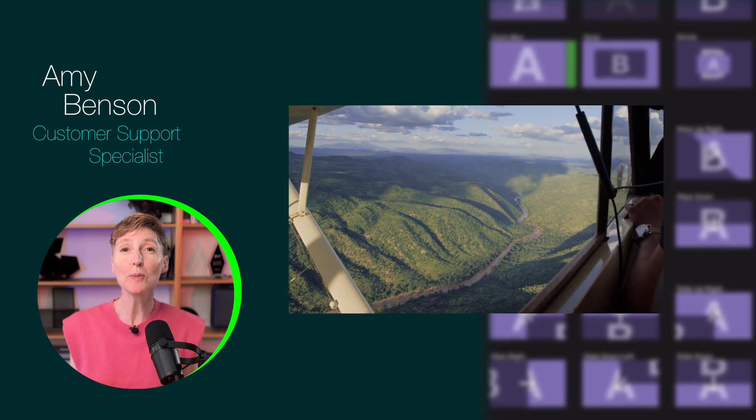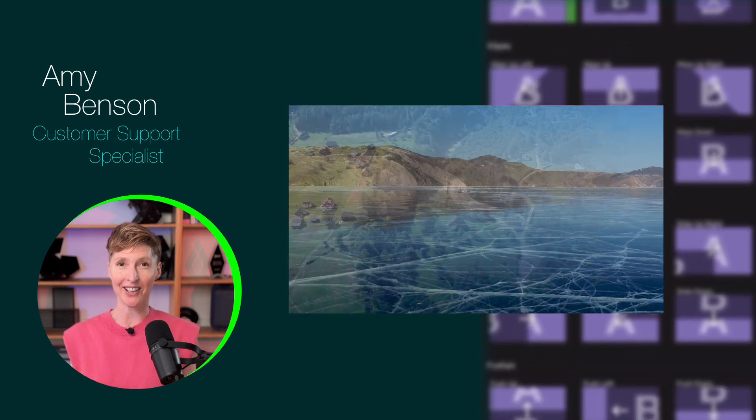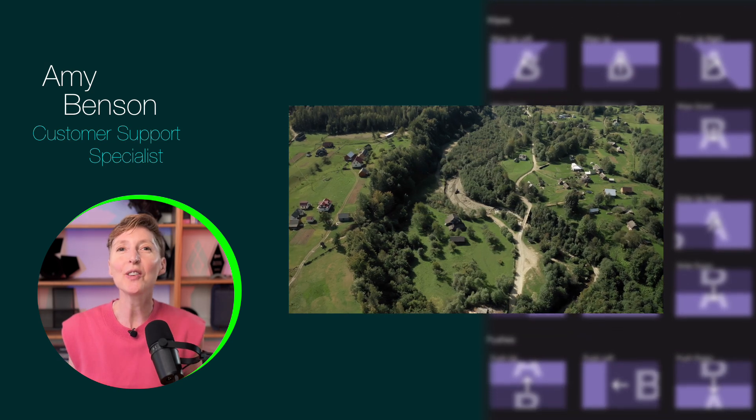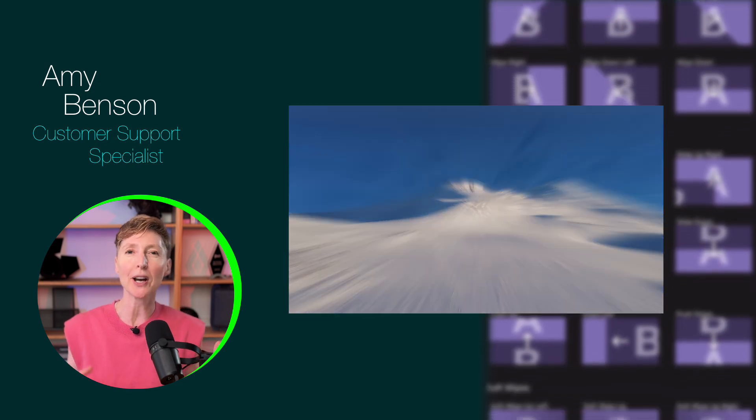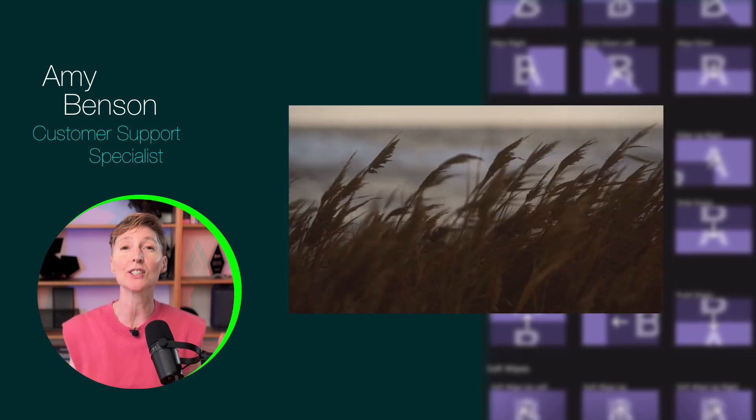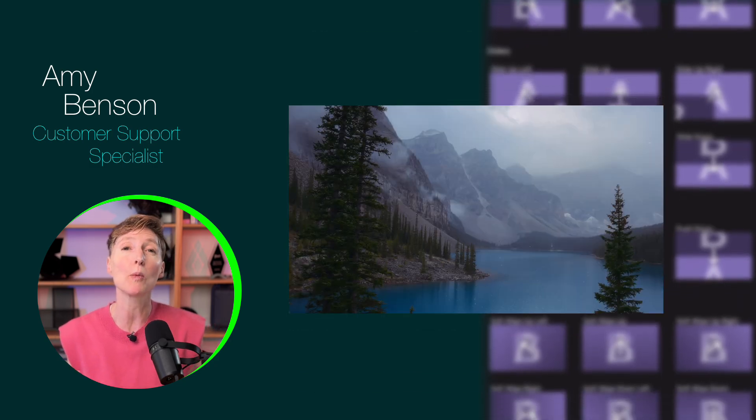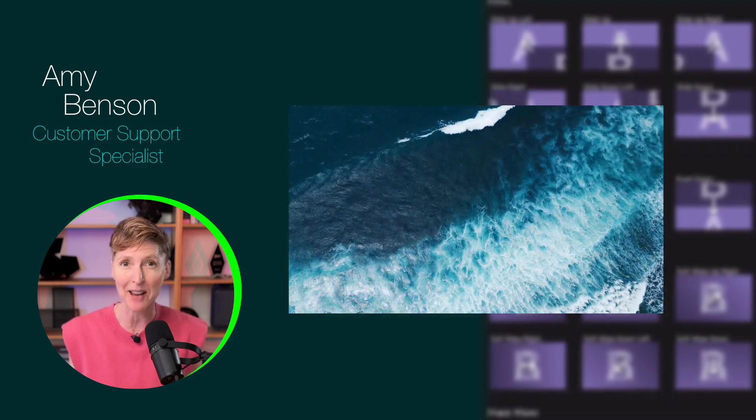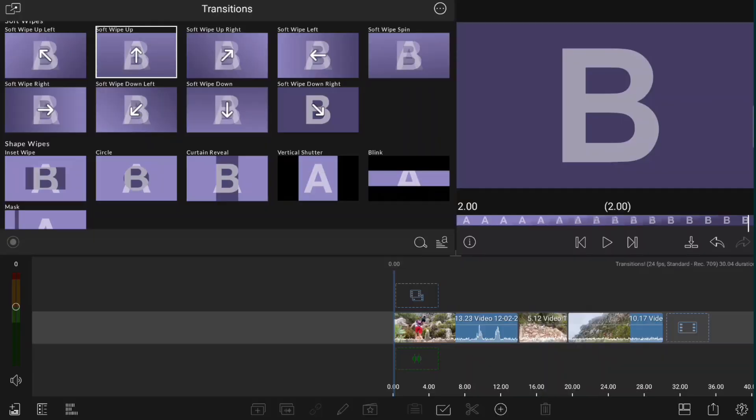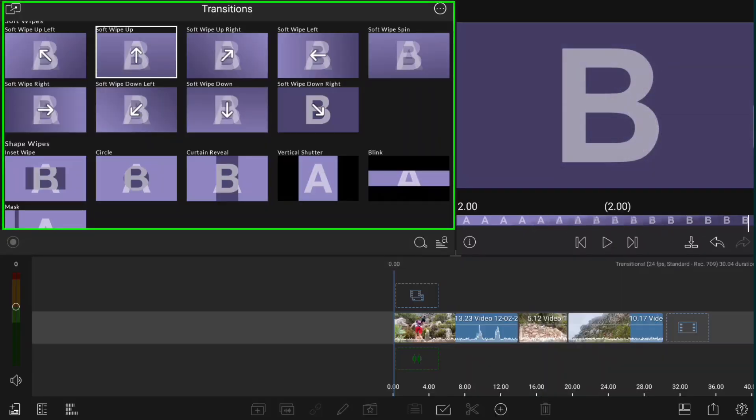New transitions for LumaFusion for Android are here. Now you can wipe, blur, add motion, stretch, color, and light to get you from one clip to another on the LumaFusion timeline. Check out the newly added transitions in the transition library.